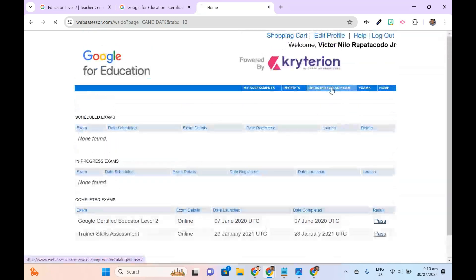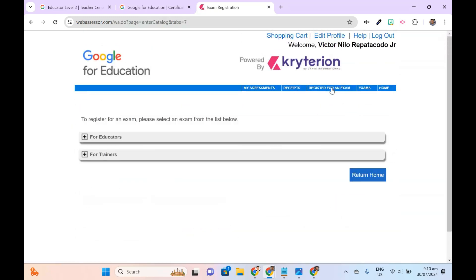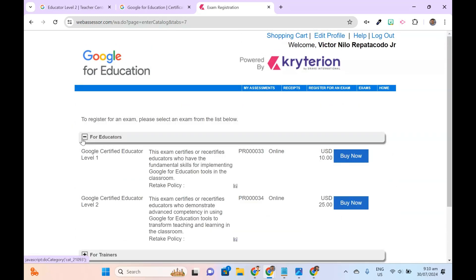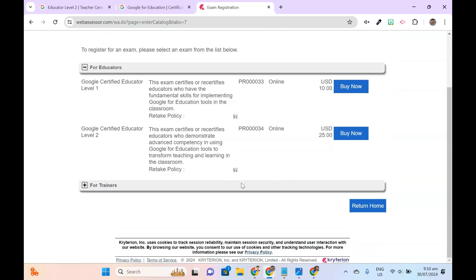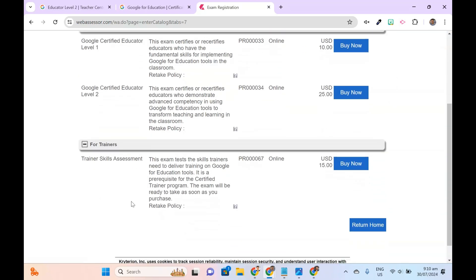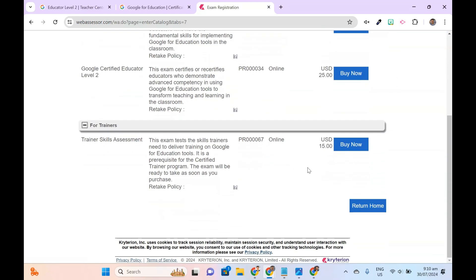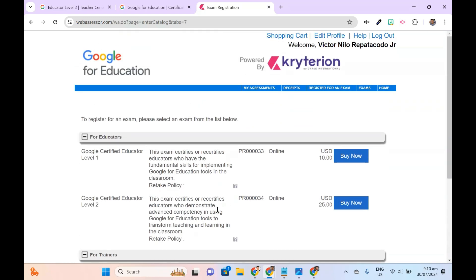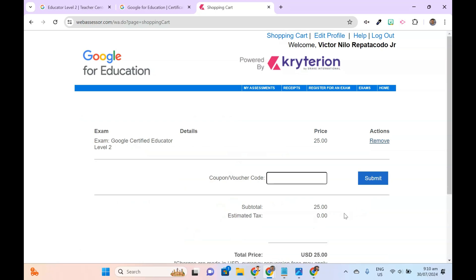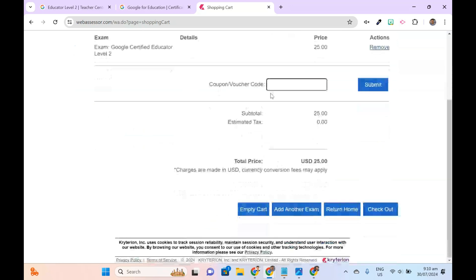To register, make sure you're on the Register for an Exam tab. Select the exam name, then click Buy Now. I'll be paying $25 for the Google Certified Educator Level 2 exam. If you don't have a coupon or voucher code, leave it blank and click Check Out to proceed with the purchase.